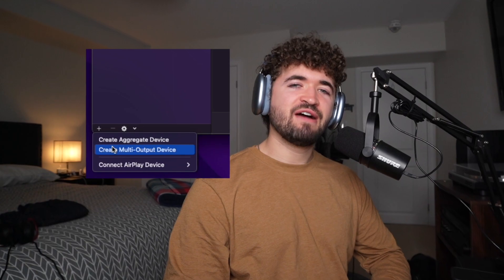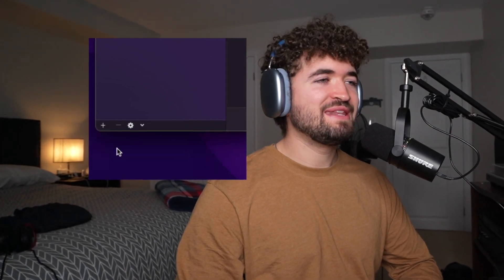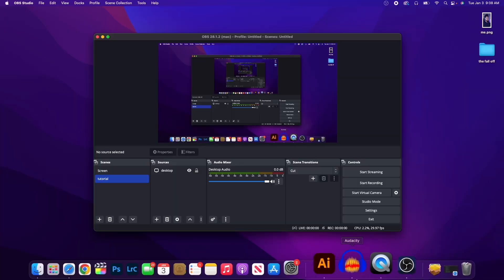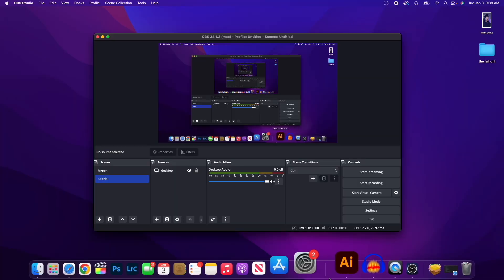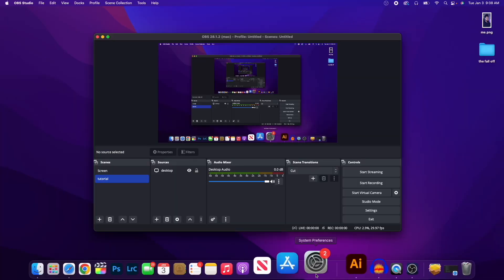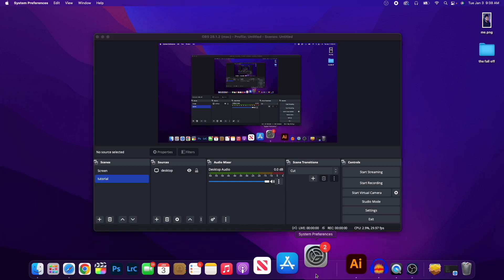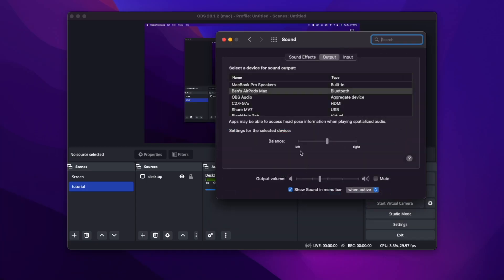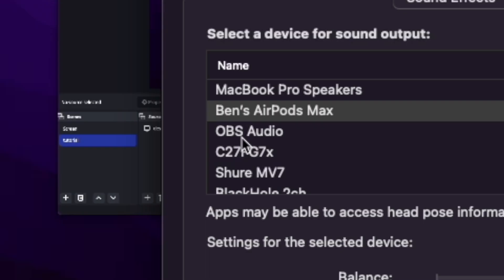Now, the most important step of all. Remember that multi-aggregate device that we created? We want to make sure that every time before we record, you go over to System Preferences. Go to Sound. And you want to click that aggregate device you made under Output. So I named it OBS Audio. You want to click whichever one you named it. Click that every time before you record. Every time.